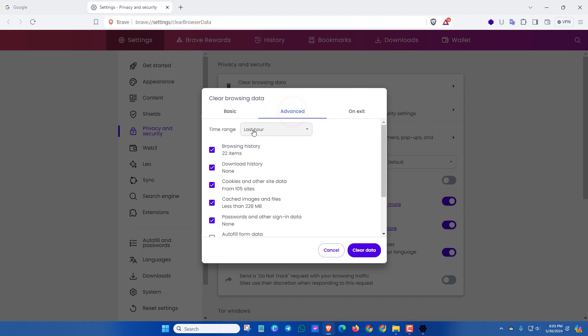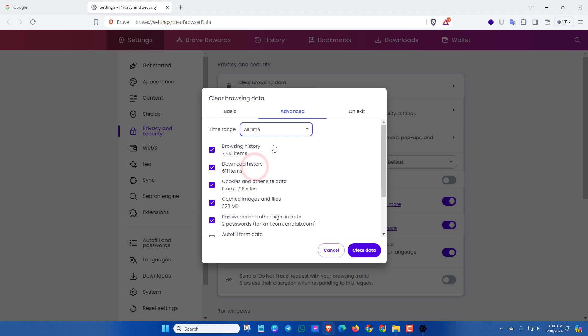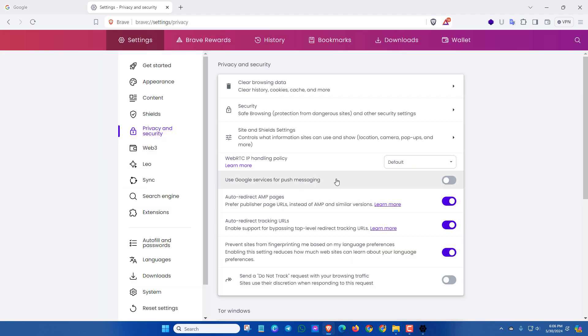From here you can select the time range, then click Clear Data. By this way you can clear your browsing cache.